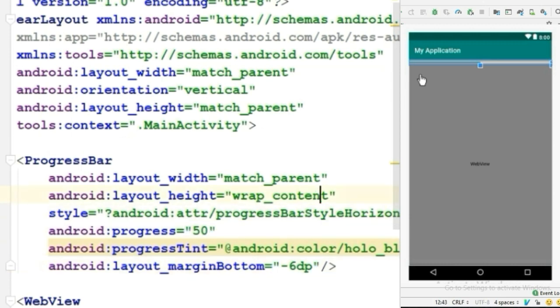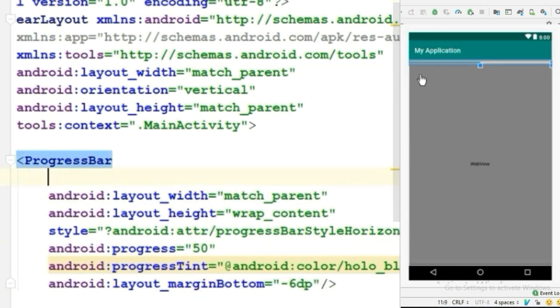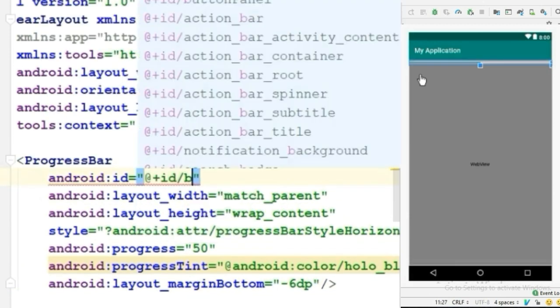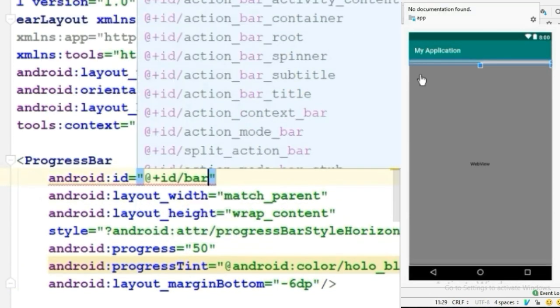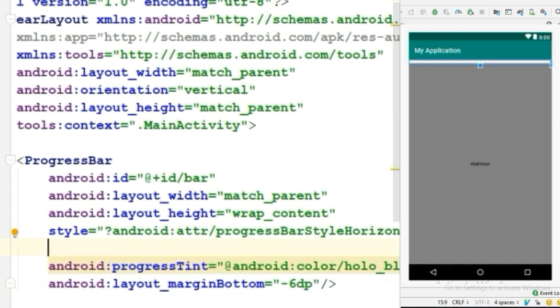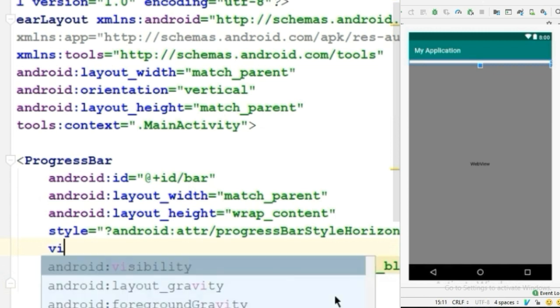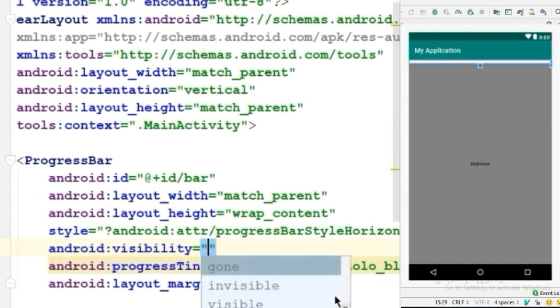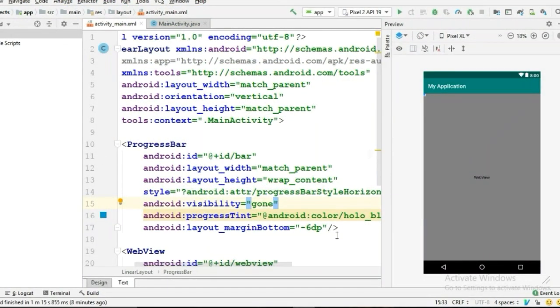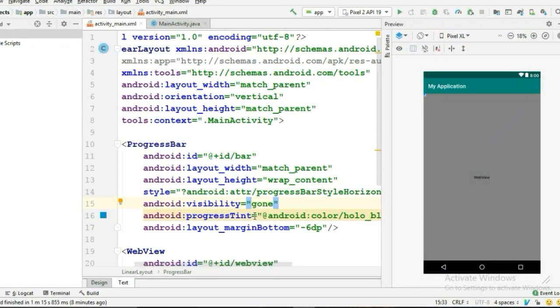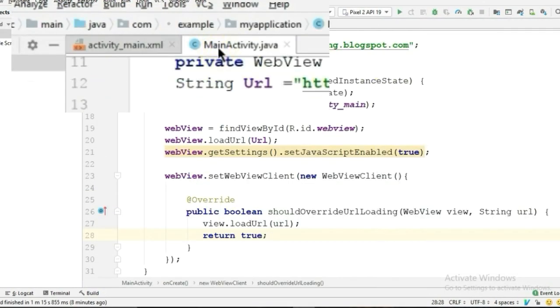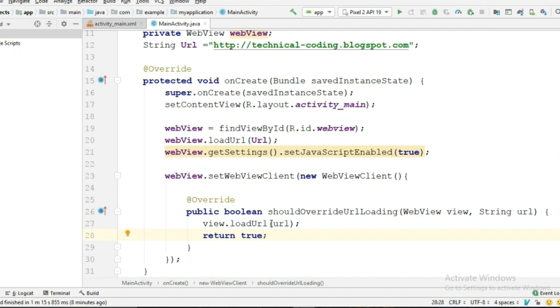Now let's give the progress bar an ID—I will call it 'bar.' Now we can delete the progress attribute because we're gonna give it programmatically. By default, we want the progress bar visibility to be invisible, so we give the attribute visibility and set it to gone. Now let's go back to MainActivity.java.